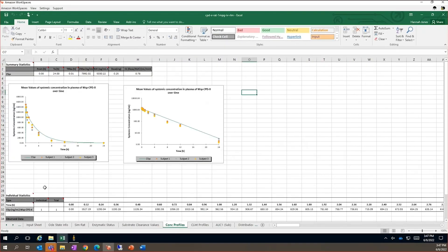Overall, the simulated IV concentrations and PK parameters compare well to the observed data, providing confidence in the input data and model assumptions.